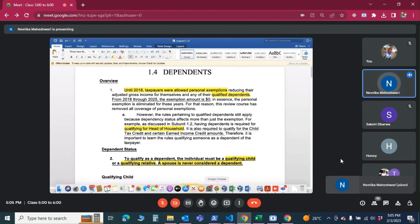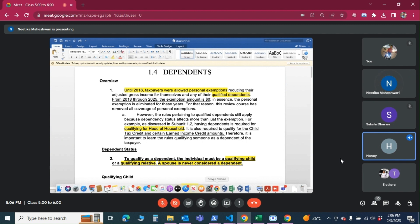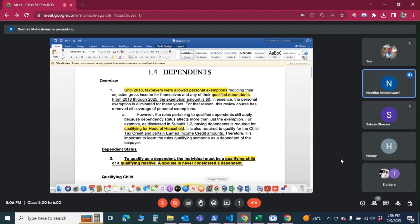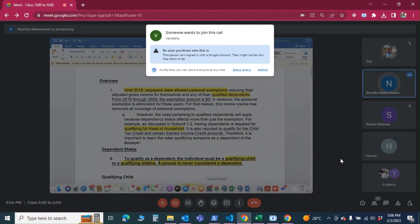Tell me about the different kinds of filing status — this is like a quick-fire round. Filing statuses include married filing jointly and married filing separately, qualifying widow and head of household, and single. Yeah, most of you guys are single.